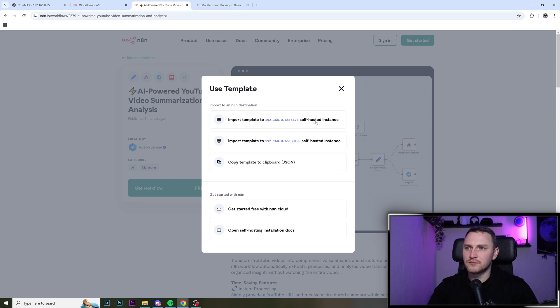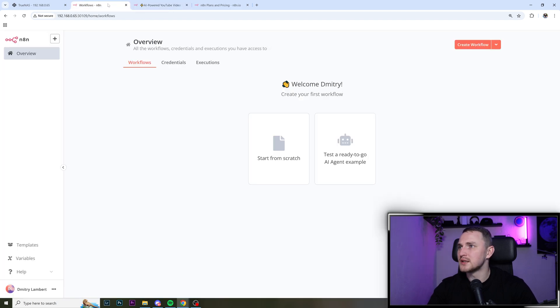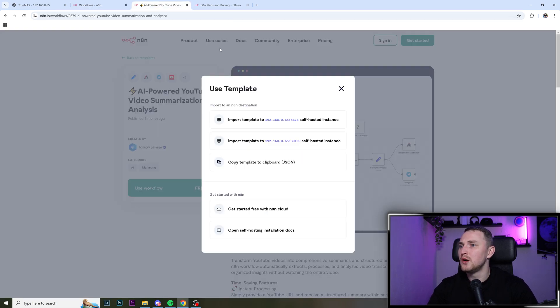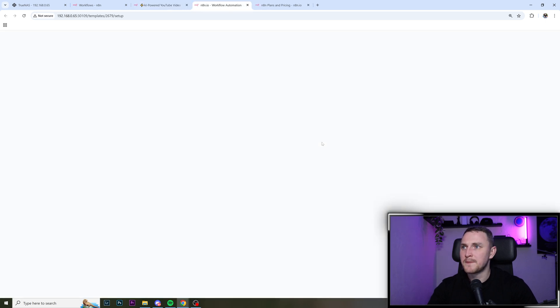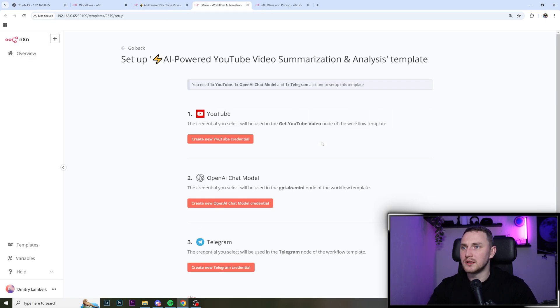And as you can see, I have one previous installation, but we have 30109. So just import the template to this self hosted instance. That's going to open a new tab. And what we need to do, since this is using YouTube, OpenAI and Telegram.